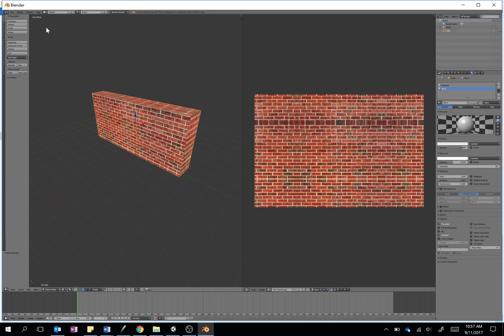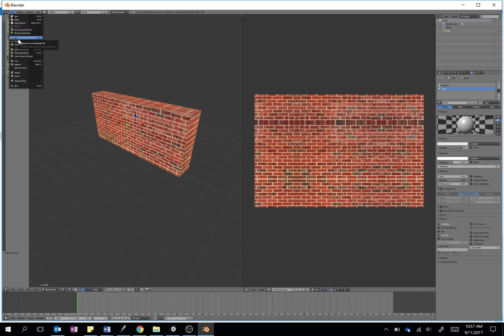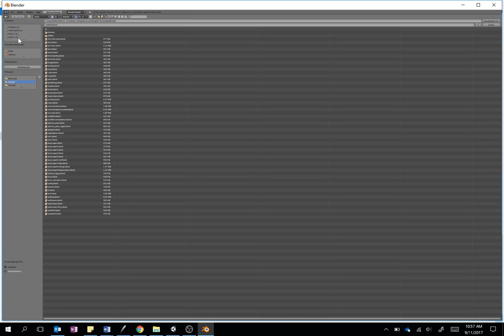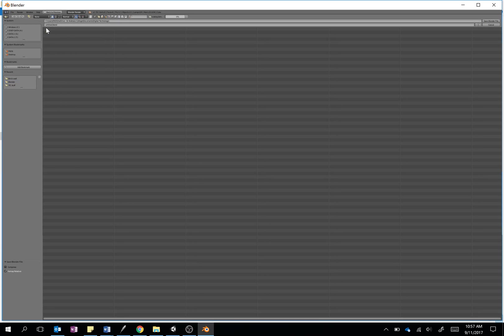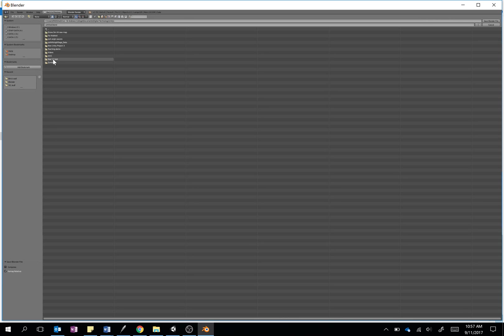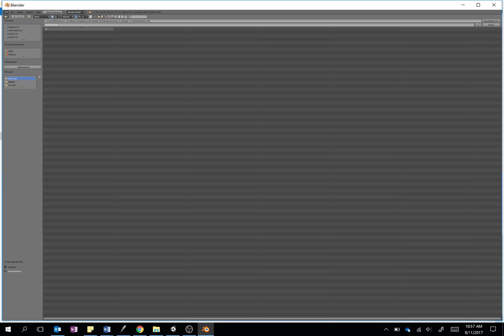So my last step now will just be to file and save this. I'm going to save this into the folder that I showed you at the start, so I'll go find my Unity project—there's Year 12 Test—and inside that folder there's Assets and brick wall. So I'm just going to save it in there, and I'm just going to call it brickwall.blend. Gosh, it's really hard to see on the screen—that is a tiny tiny UI.